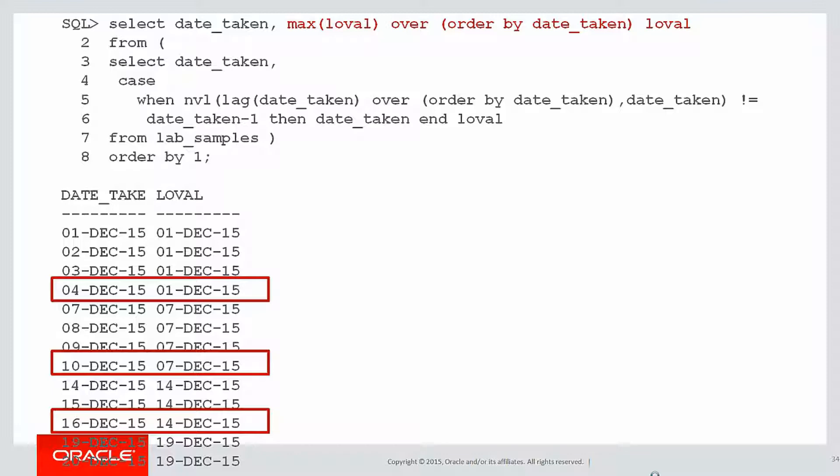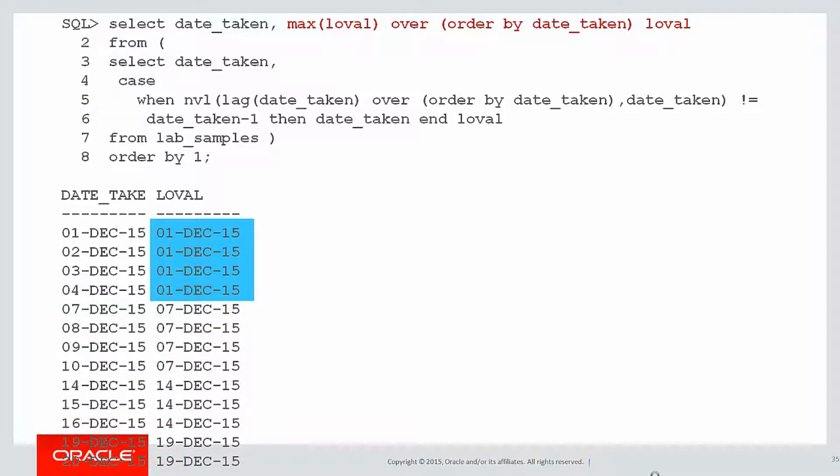Thinking about this slightly differently, what I've actually got is for a given loval, in this case 1st of December, what I want is the lowest value for date taken and the highest value for date taken. And that's going to be my range.